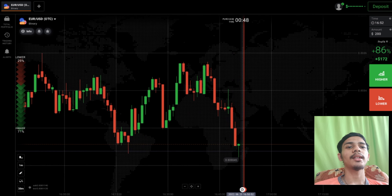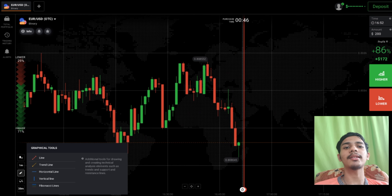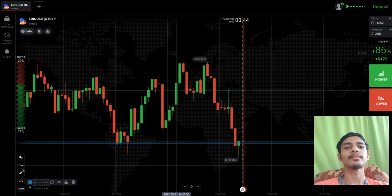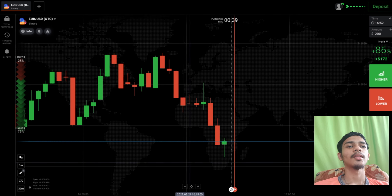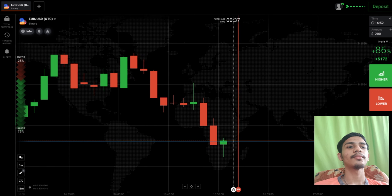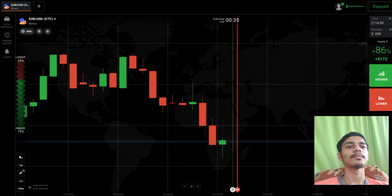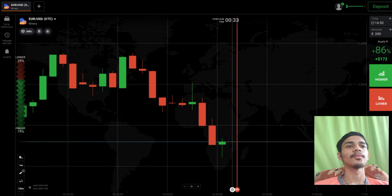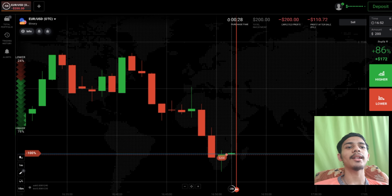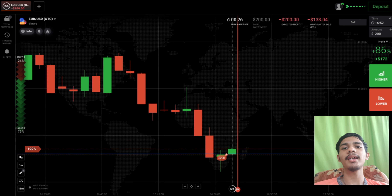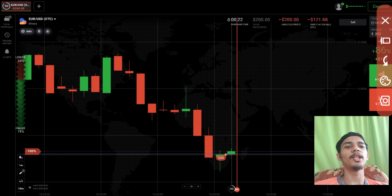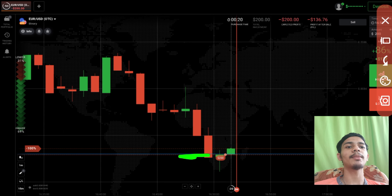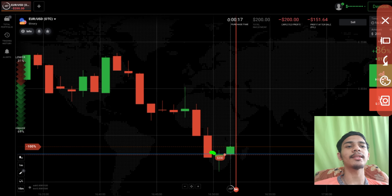Here you can see there is a level. I will again go with sellers here. I didn't go with buyers — why? Because this hammer-type candle closed below the level. You can see the previous support is now acting as a resistance level.